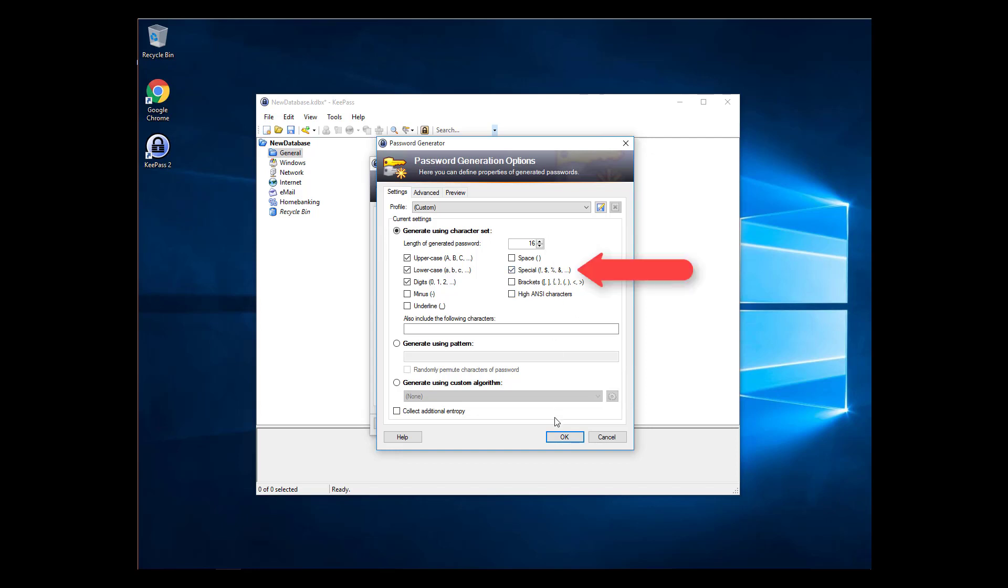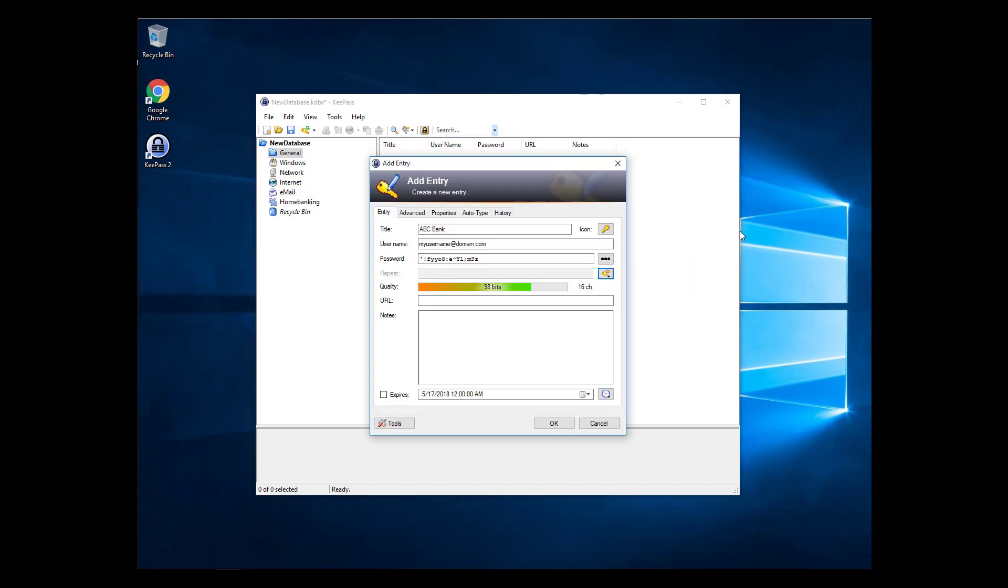After you've customized the password options, click OK. The generated password is transferred back to the Add Entry window. If you are using this password on a specific website, you may want to enter the URL below. ABC Bank will enter at abcbank.net.